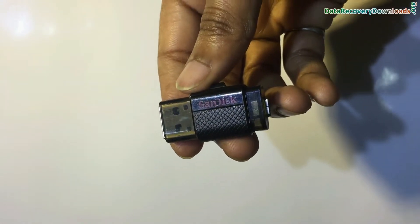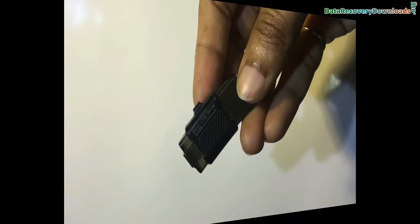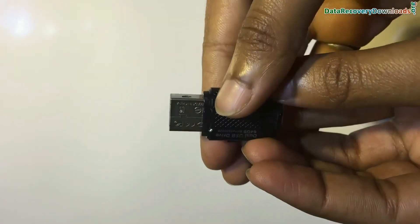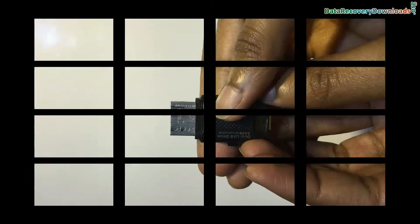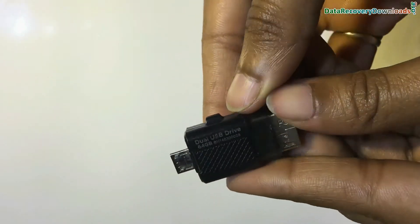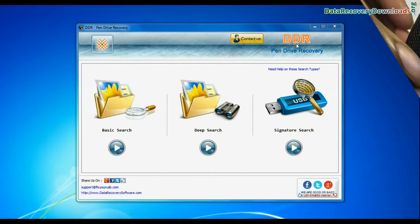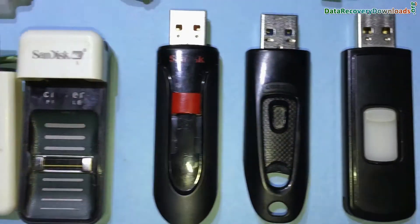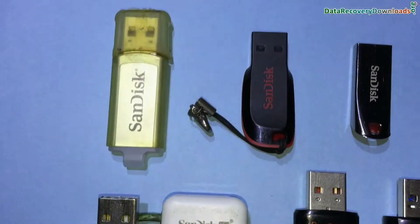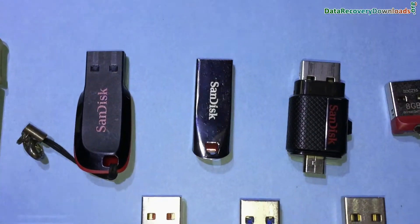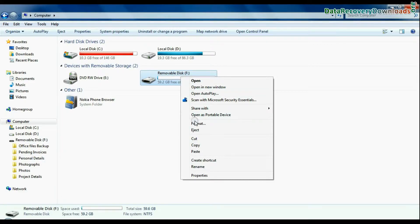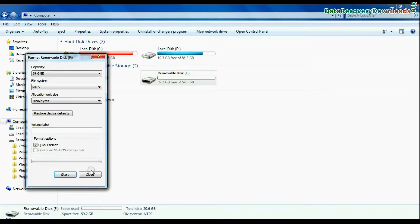In this video you will learn how to recover deleted data from SanDisk TG Drive. DDR pen drive data recovery software restores deleted data from USB drives in various data loss cases, such as corrupted or formatted USB drives.